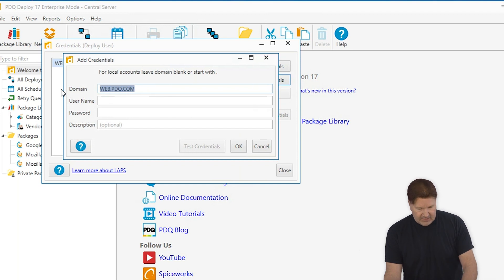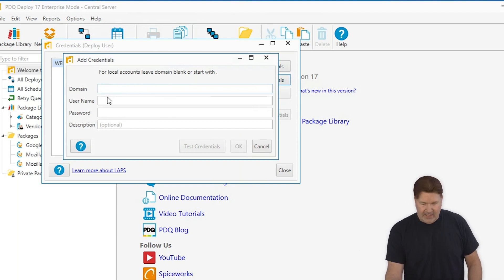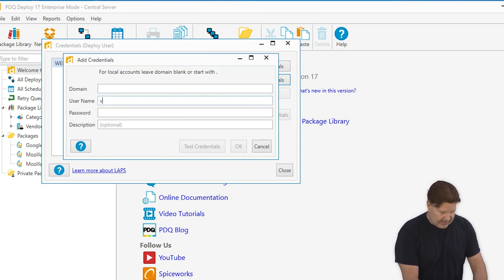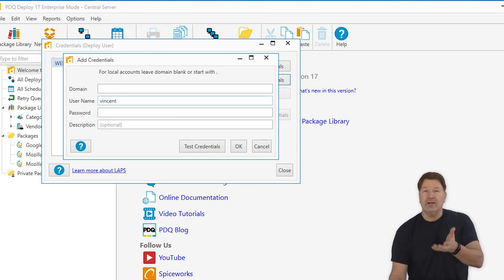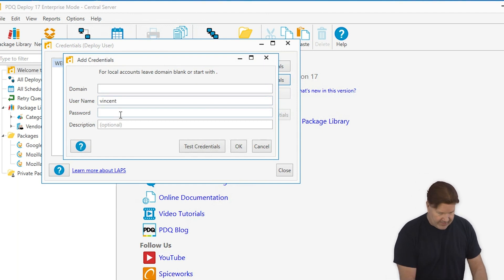And since this is a local credential, I'm going to take the domain out. Let's give this guy a name, whatever that local admin is, and you put in your password.